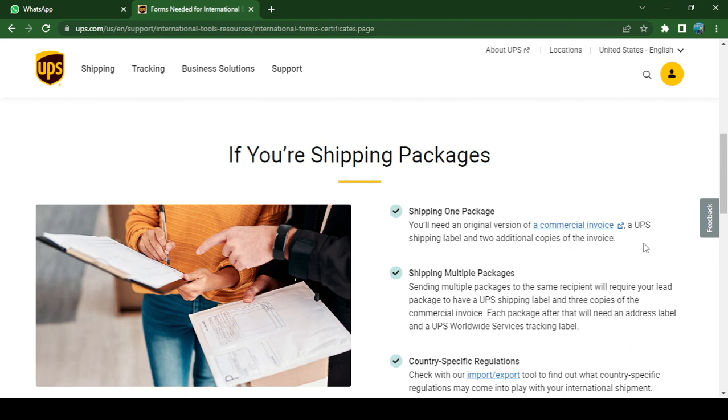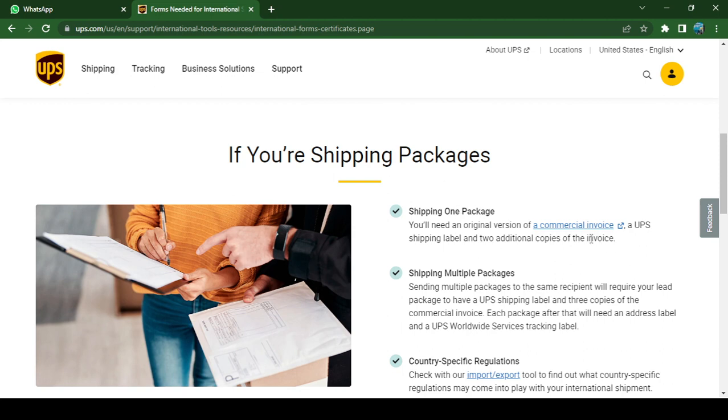You'll also need a UPS shipping label and two additional copies of the invoice. Remember, this is required when you are shipping internationally. As the instructions say, you need to get two additional copies of the commercial invoice.